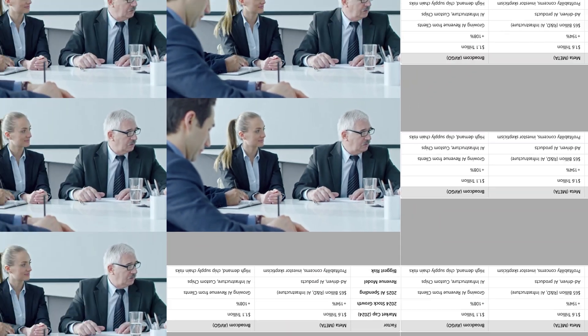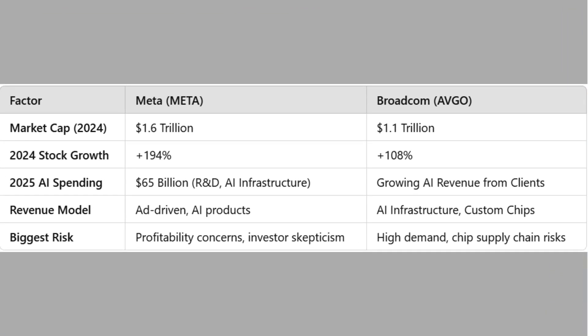Factor: Meta versus Broadcom, AVGO. Market cap 2024: Meta, $1.6 trillion. Broadcom, $1.1 trillion. 2024 Stock Growth: Meta, plus 194%. Broadcom, plus 108%. 2025 AI spending: Meta, $65 billion R&D AI infrastructure. Broadcom, growing AI revenue from clients. Revenue model: Meta, ad-driven AI products. Broadcom: AI infrastructure, custom chips.